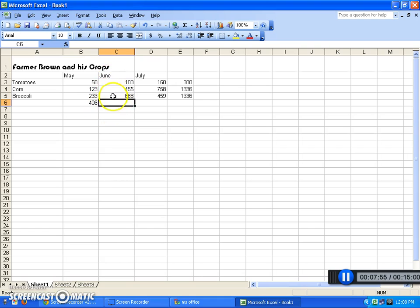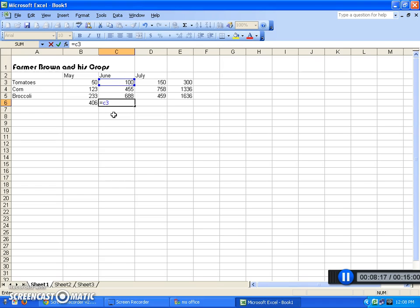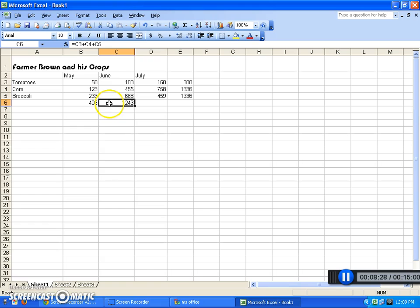Sometimes the computer may guess the wrong data you want to add. You can tell it exactly which cell addresses to use. You have to start your formula by typing an equal sign — that tells the spreadsheet we're about to do a formula. So I'll type equals, then C3, plus C4, plus C5, and hit Enter. It will add those up, and when you're on that cell, this line up here tells you exactly what's being added.